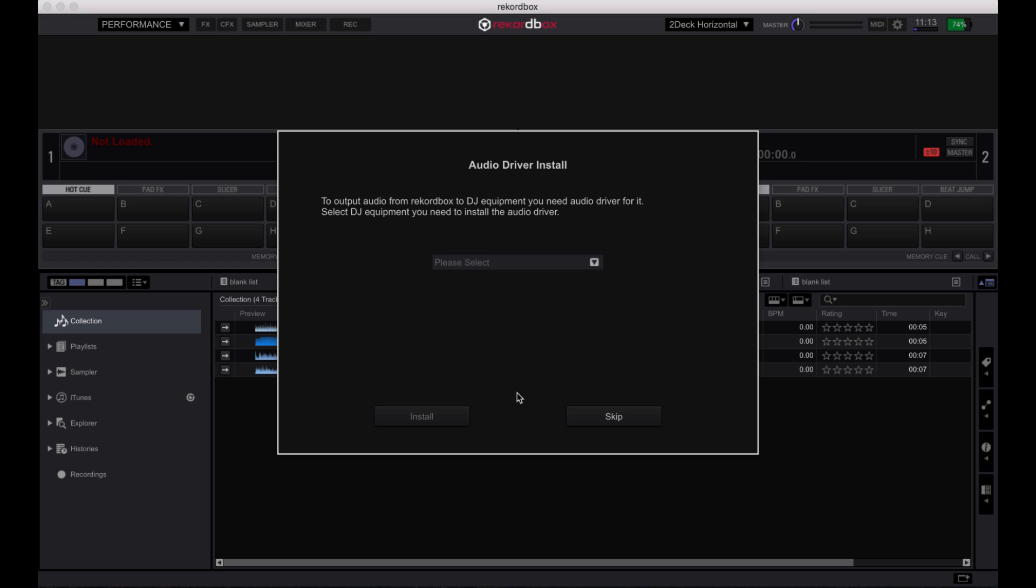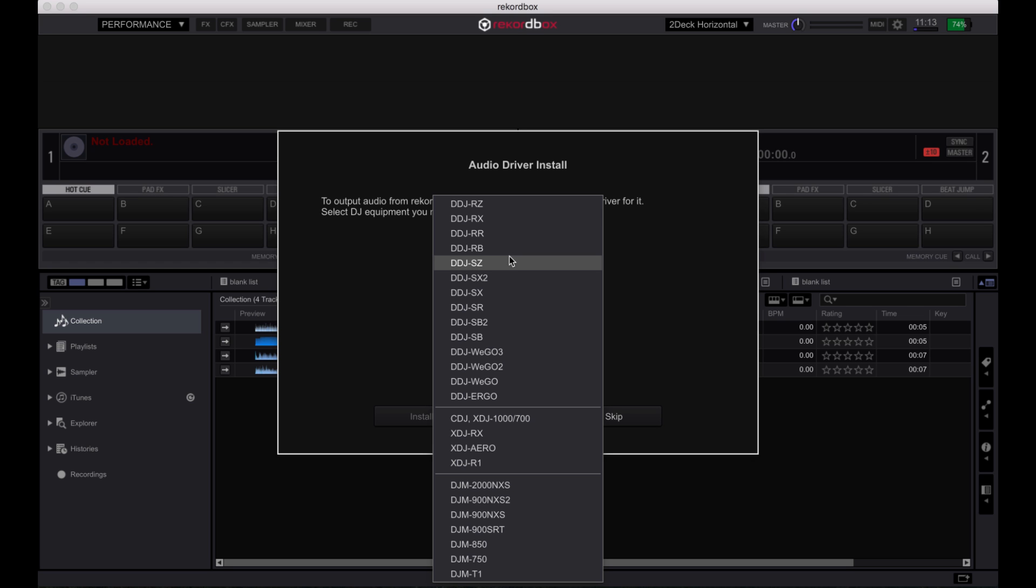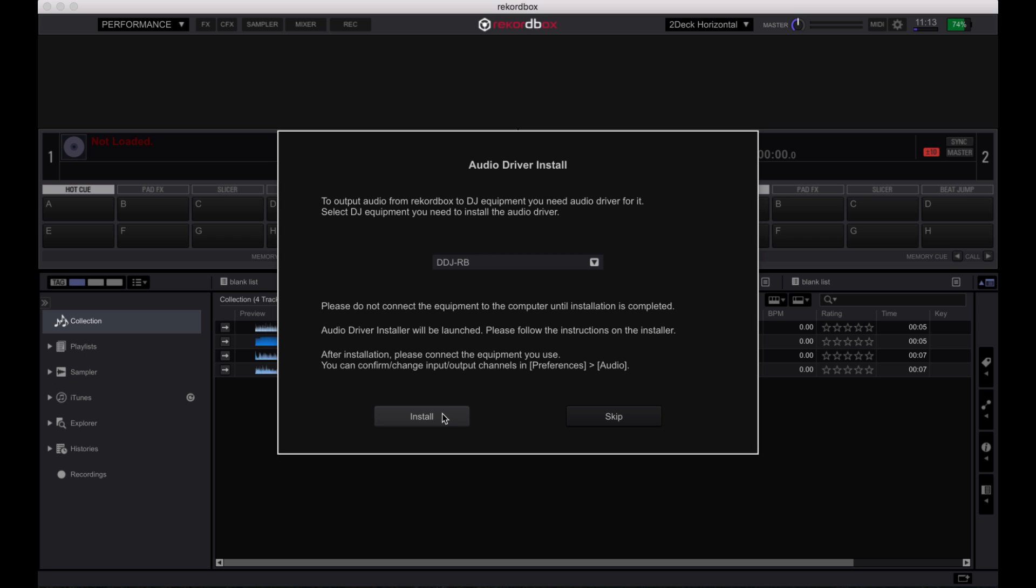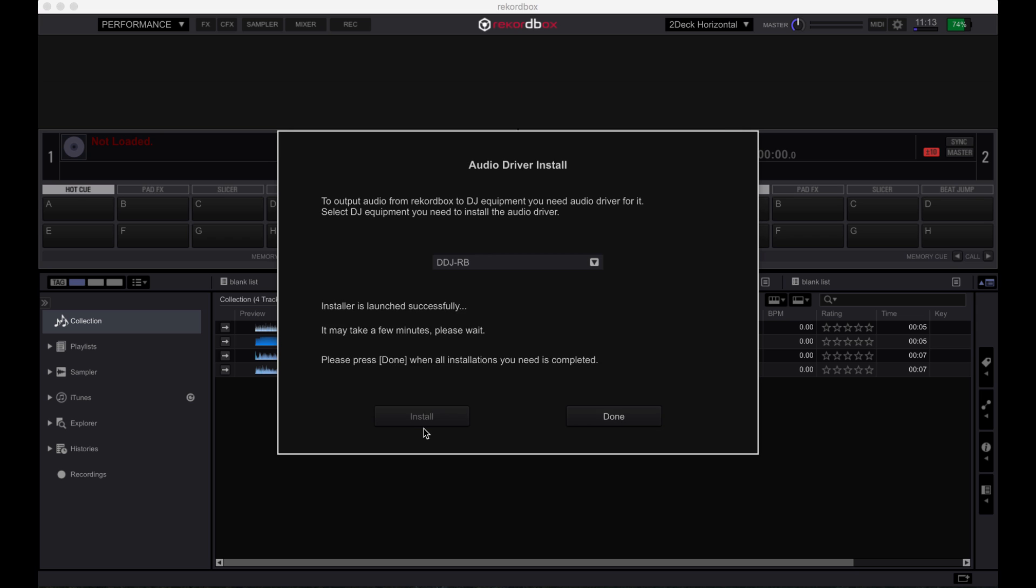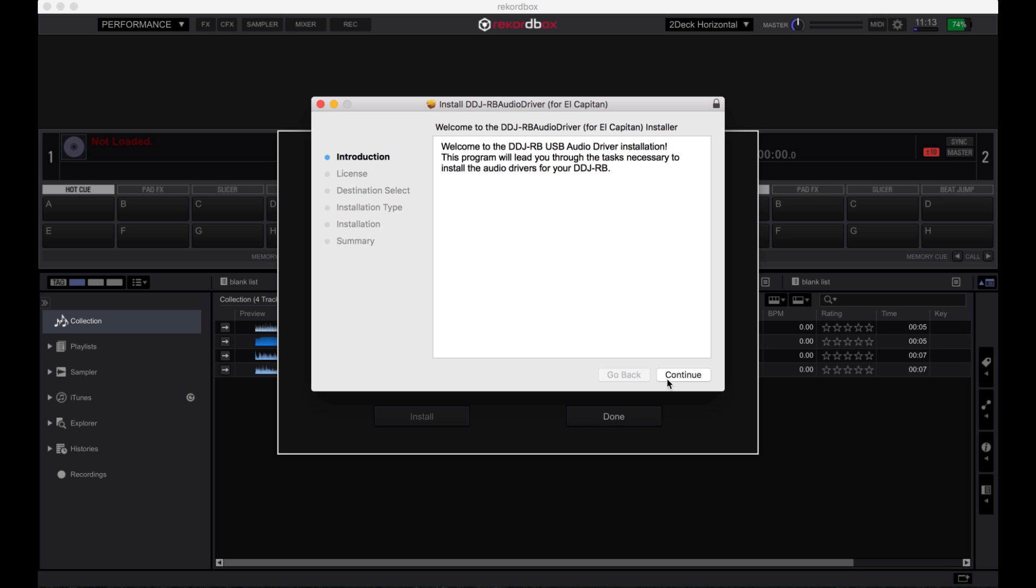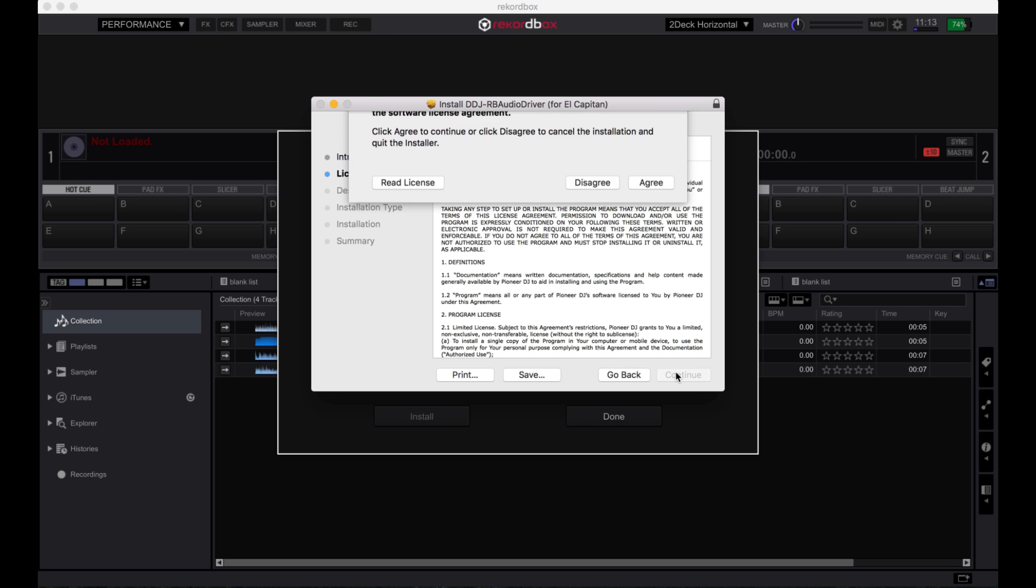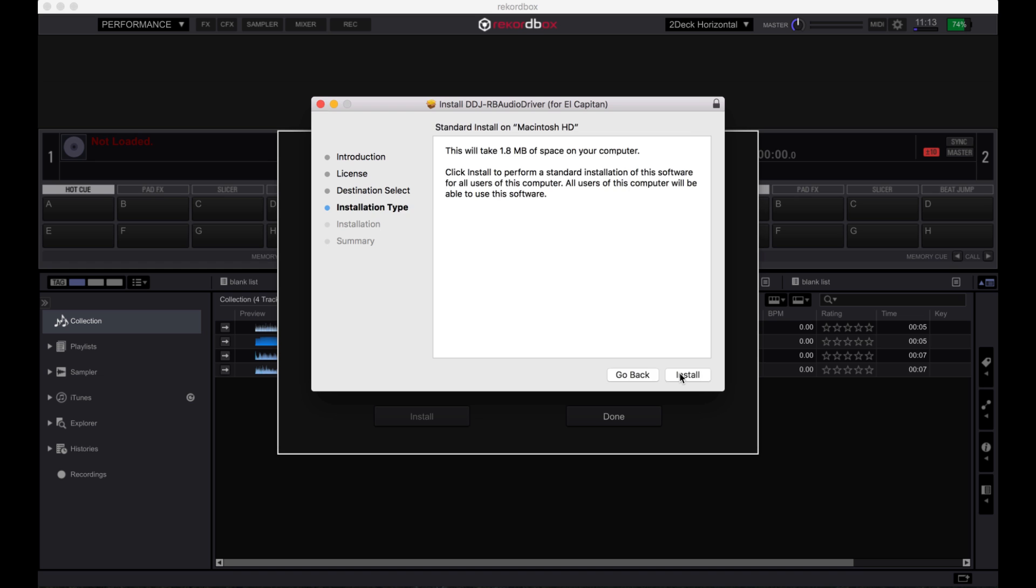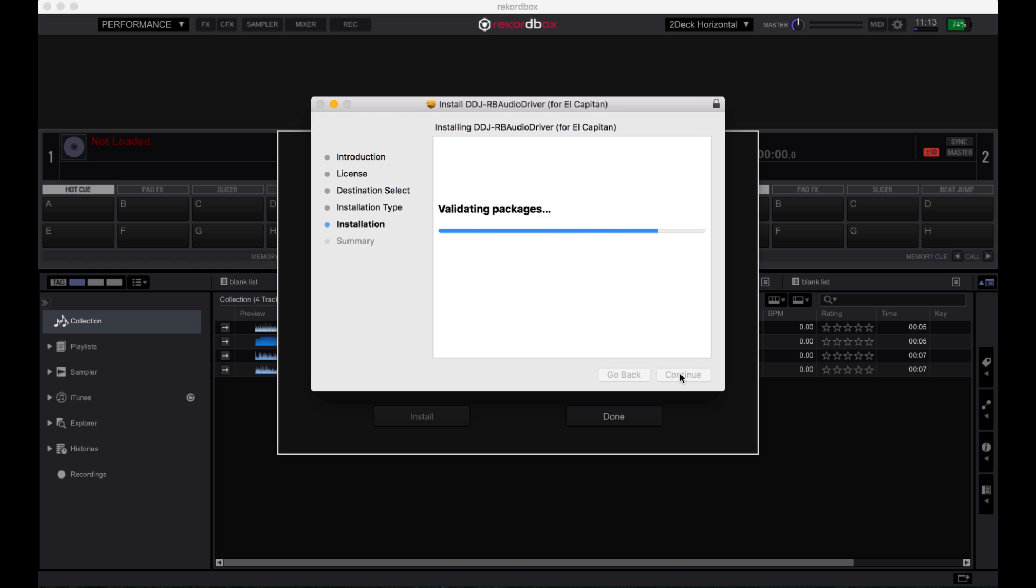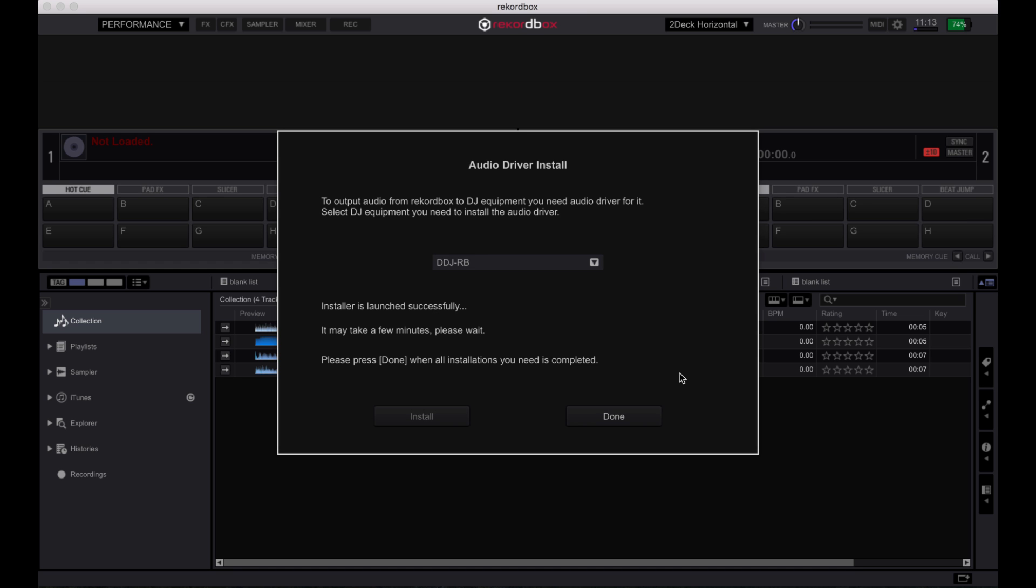You will then be asked to install the audio drivers. Choose the DDJ-RB from the list and follow the prompts. Do not connect the hardware to your laptop until installation of the driver is complete.